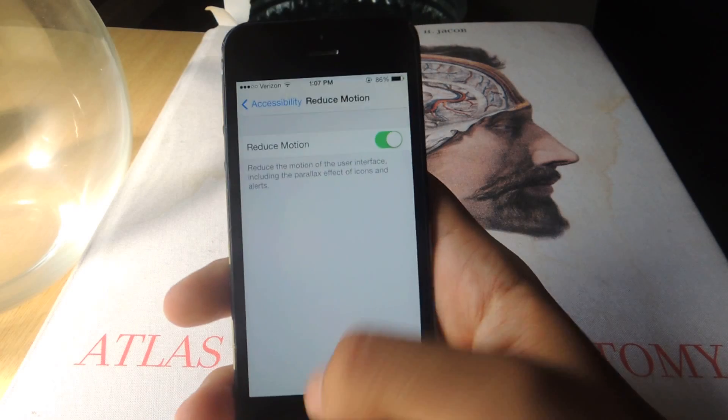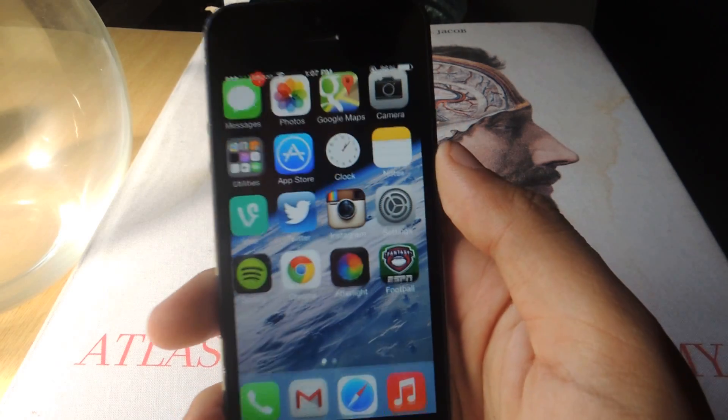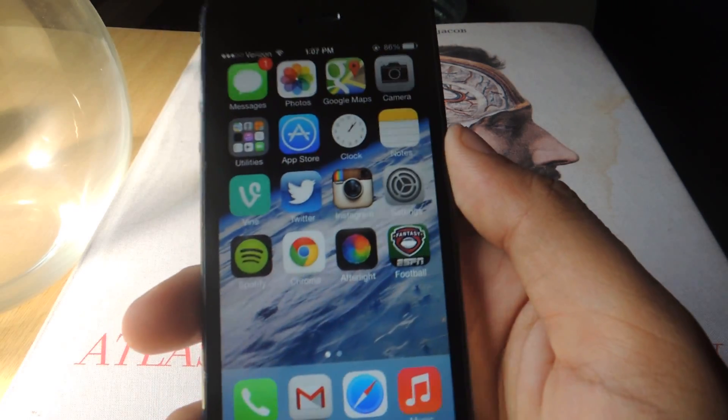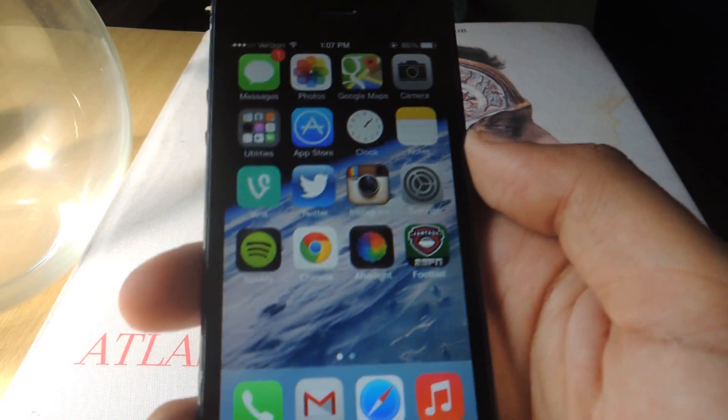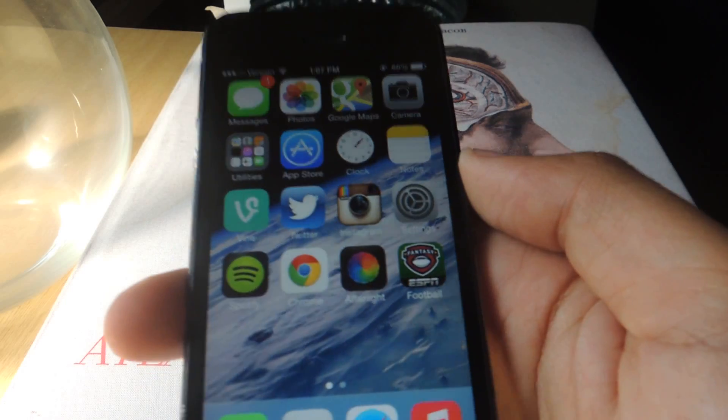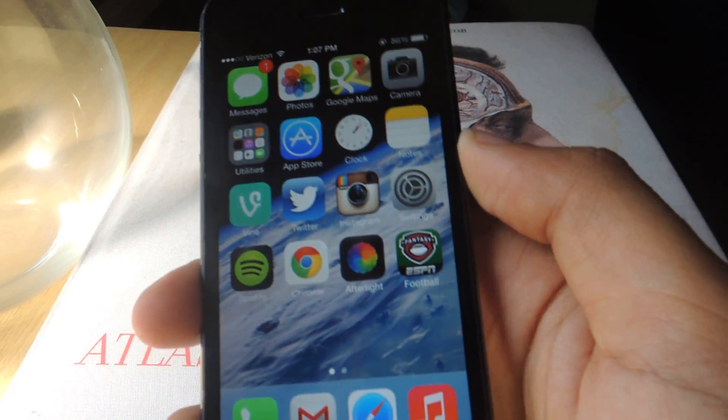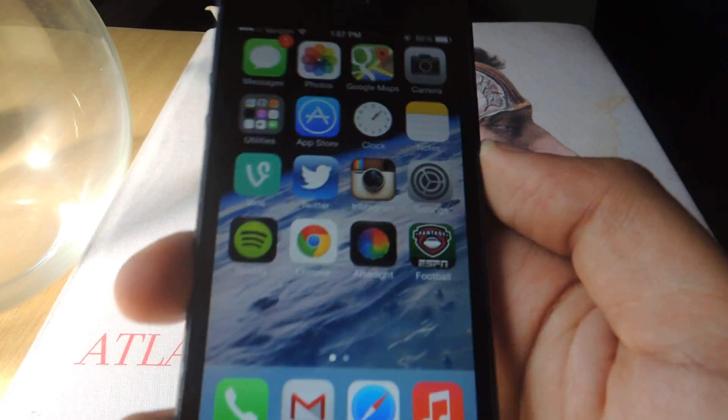Once it's on, it's gone. So when you move around and shift, the background won't shift and the icons won't seem like they're on a different layer.